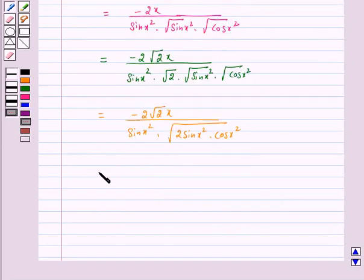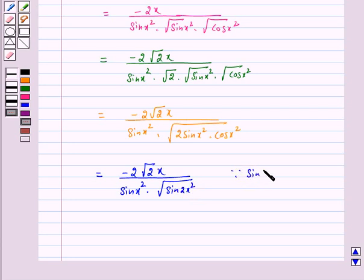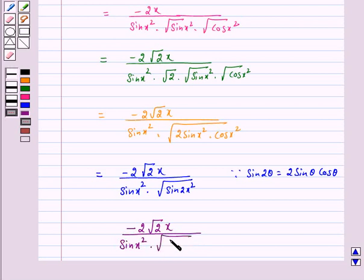So this is equal to minus 2√2 x upon sin(x²) into under root of sin(2x²), since sin 2θ is equal to 2 sin θ cos θ. Hence the derivative of the above function is minus 2√2 x upon sin(x²) into under root of sin(2x²). And this is our answer for the above question.